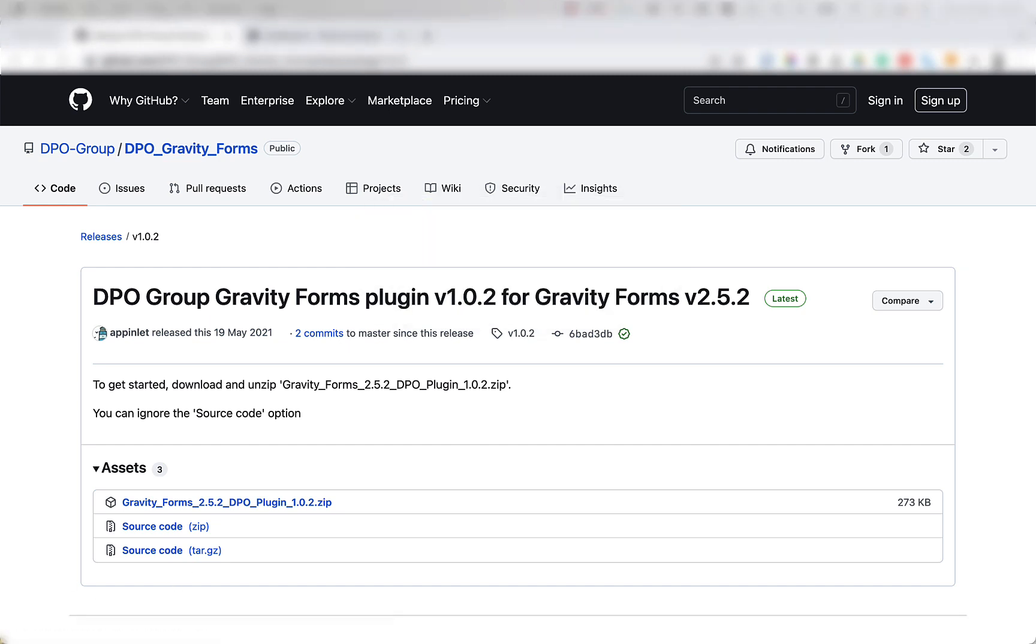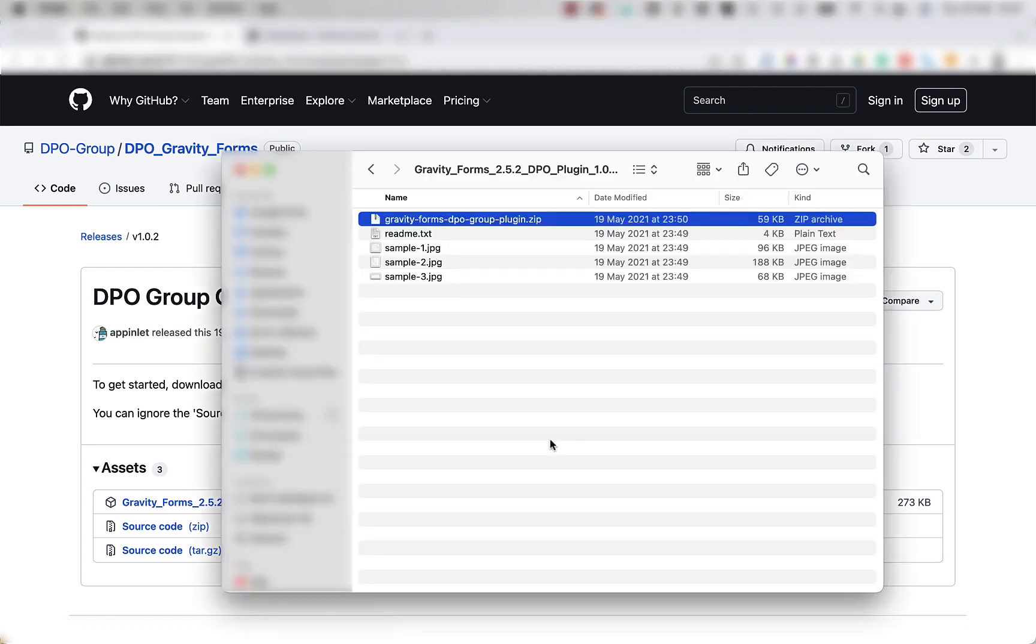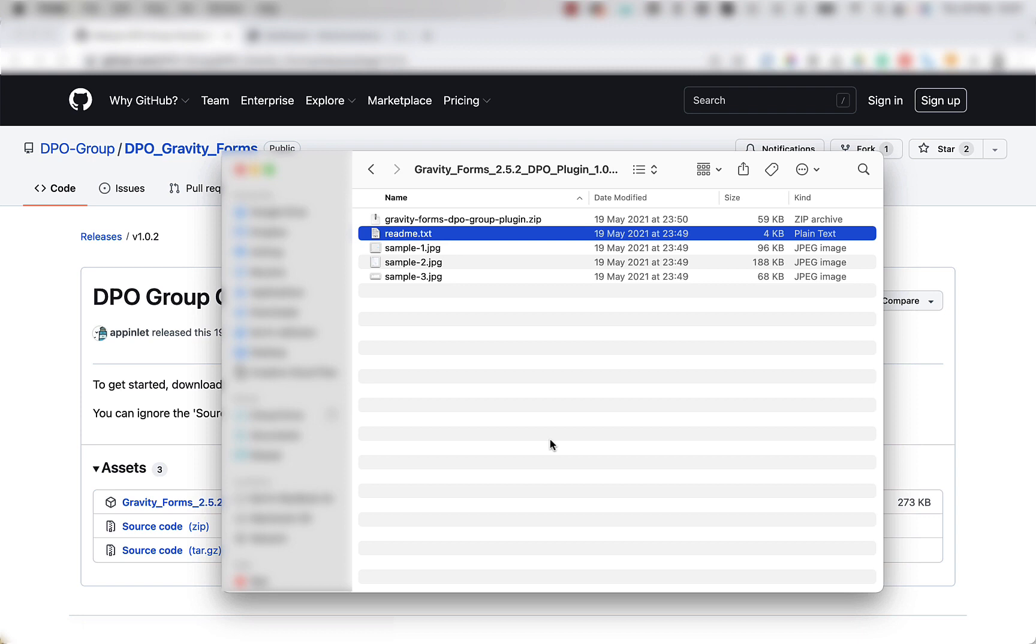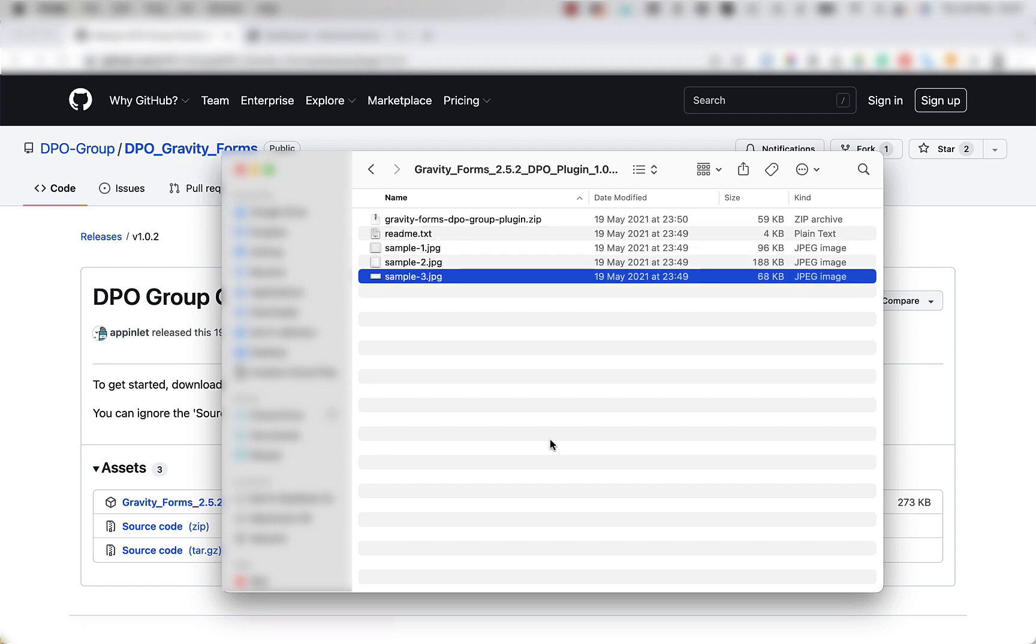Once extracted, we're going to open the folder and have a look inside. In here, you should see a Gravity Forms DPO Group plugin zip, a README, and three sample images.